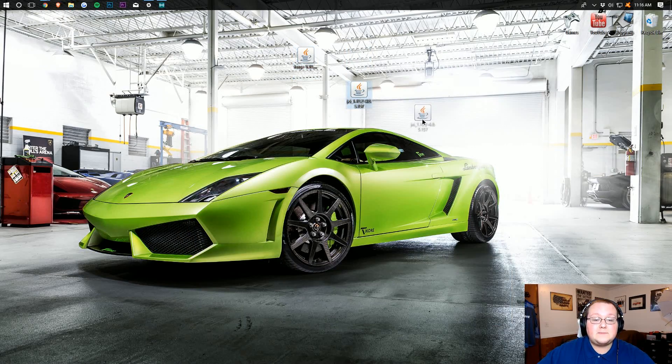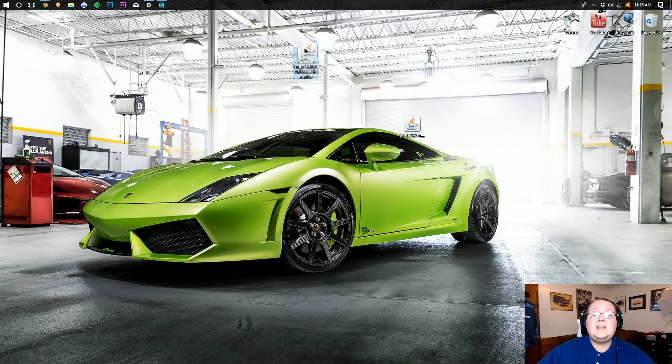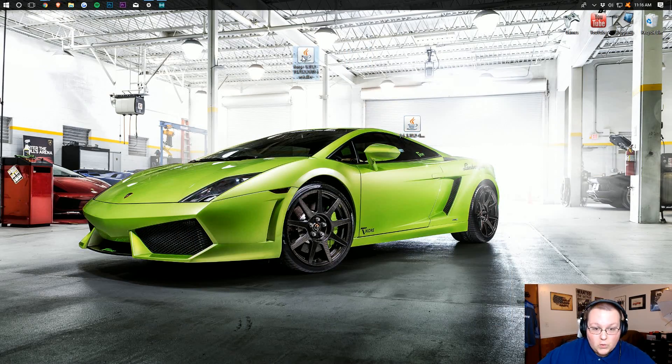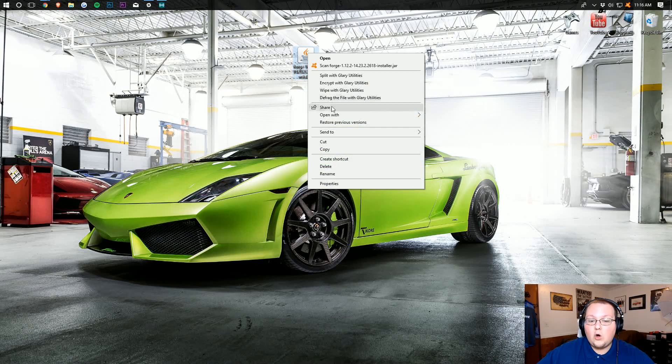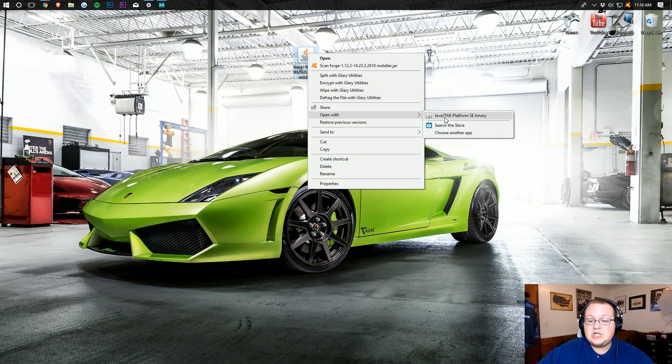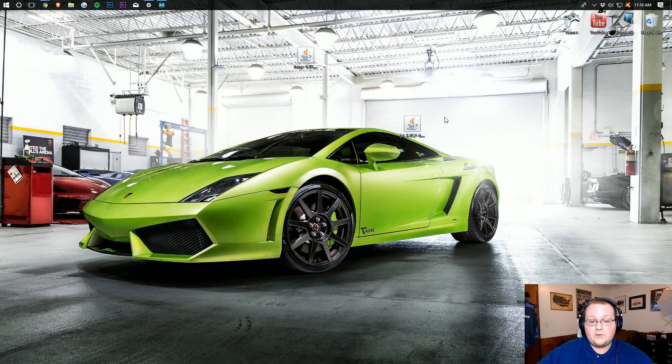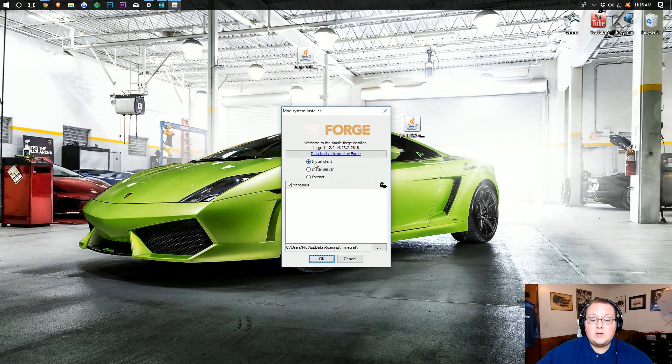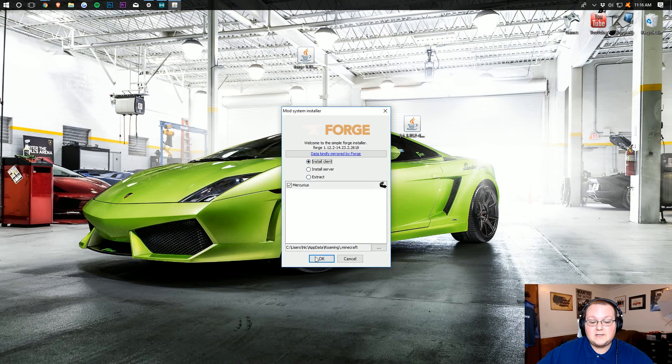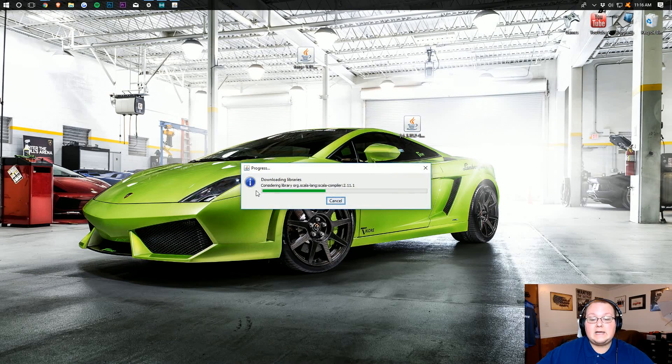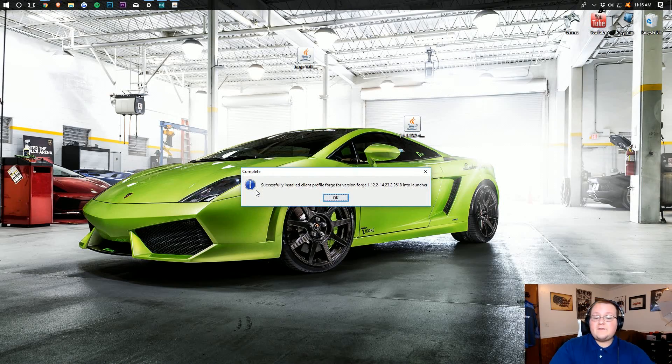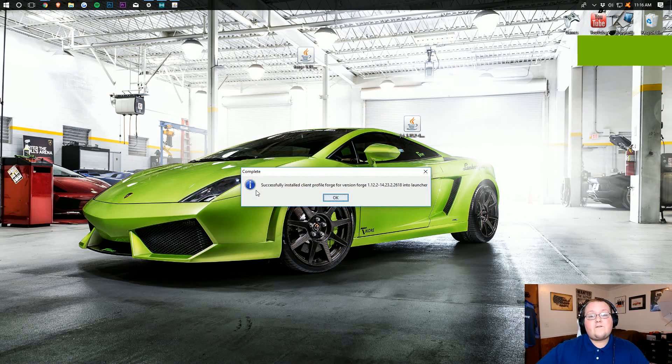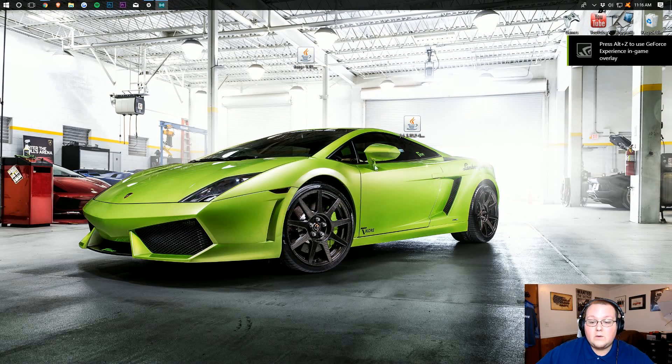First, before we can get Just Enough Items installed, we need to install Forge. Doing this is easy. Right-click on it. Open with Java TM Platform SE Binary. You want to then click on Install Client, and click OK. It'll then go through, download some stuff, and successfully install Forge Client Profile. Awesome. Click OK there, and now we want to install Just Enough Items.